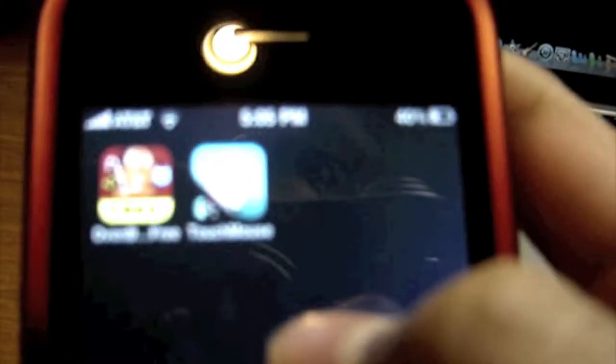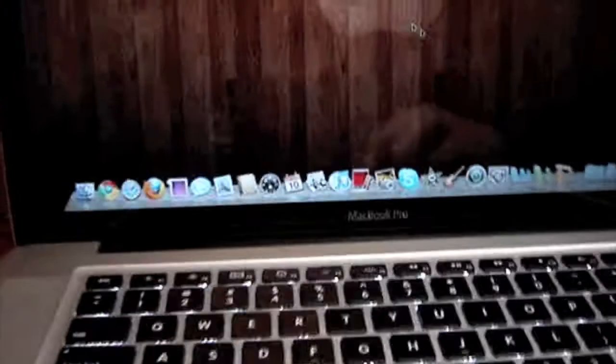You're gonna have to download this app, it's called Logitech Touch Mouse. And you're also gonna have to do one more thing when you download this app - you're gonna have to download something on your computer.